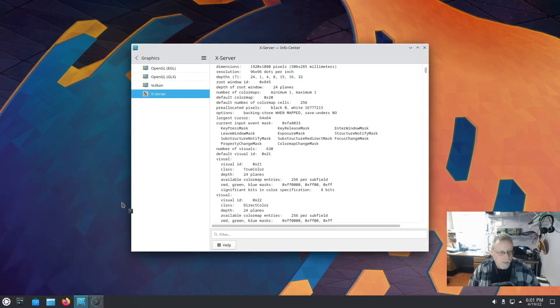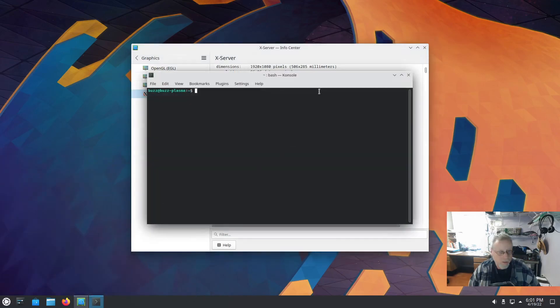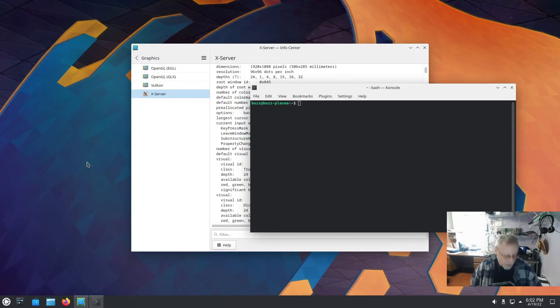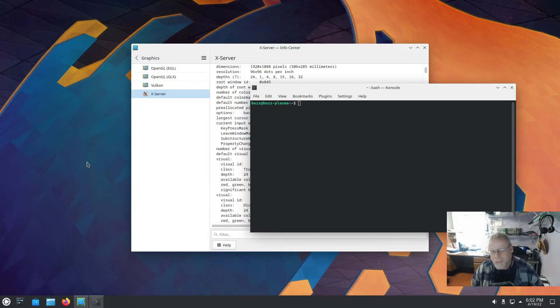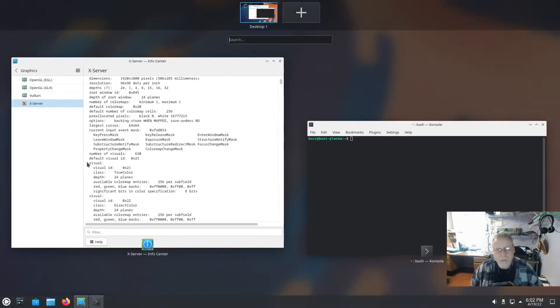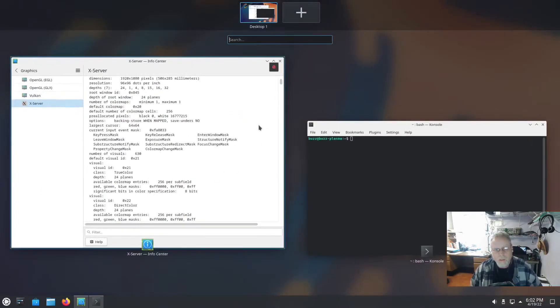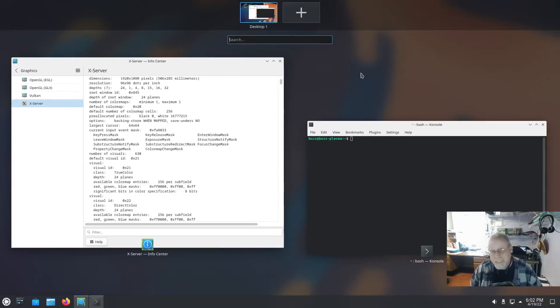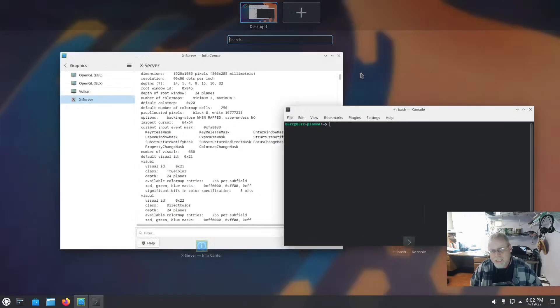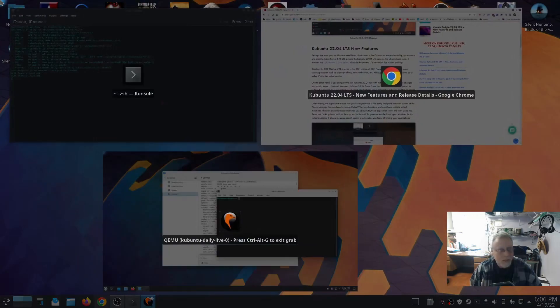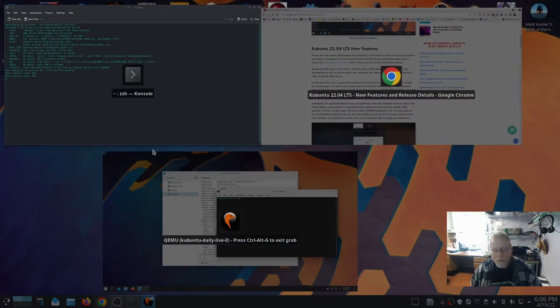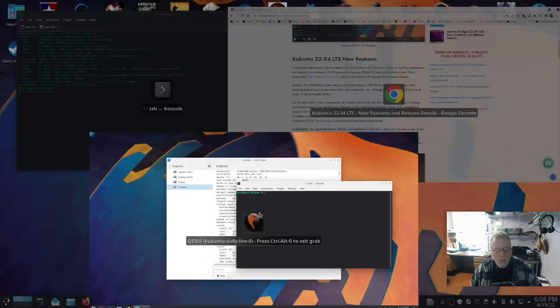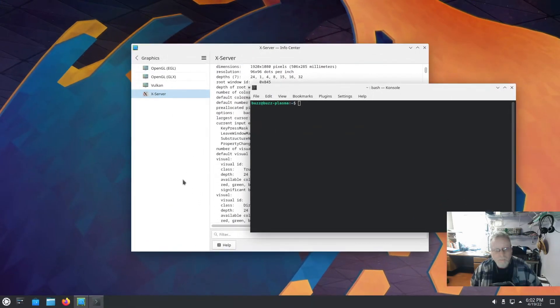And just to show it off, there is a brand new overview. If you hit Meta, which is usually the Windows key on the keyboard, and W, you get the new overview. A lot of people have said this looks very much like GNOME. And, well, I've got to say it kind of does, actually. And we still have that overview. So, yeah.